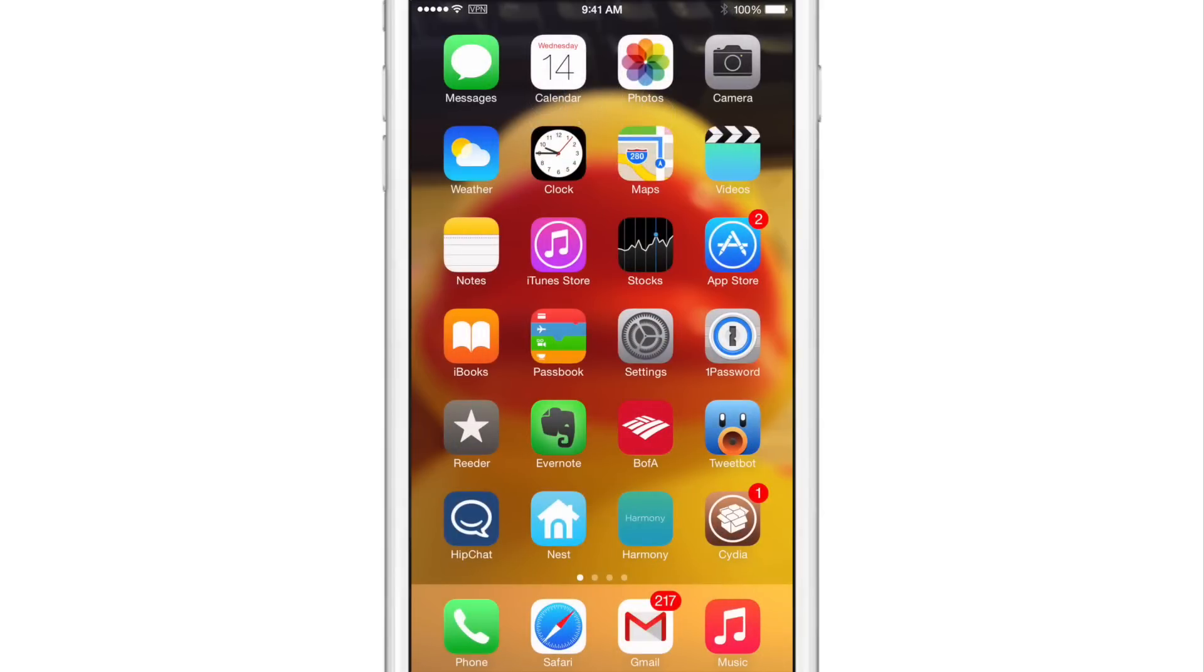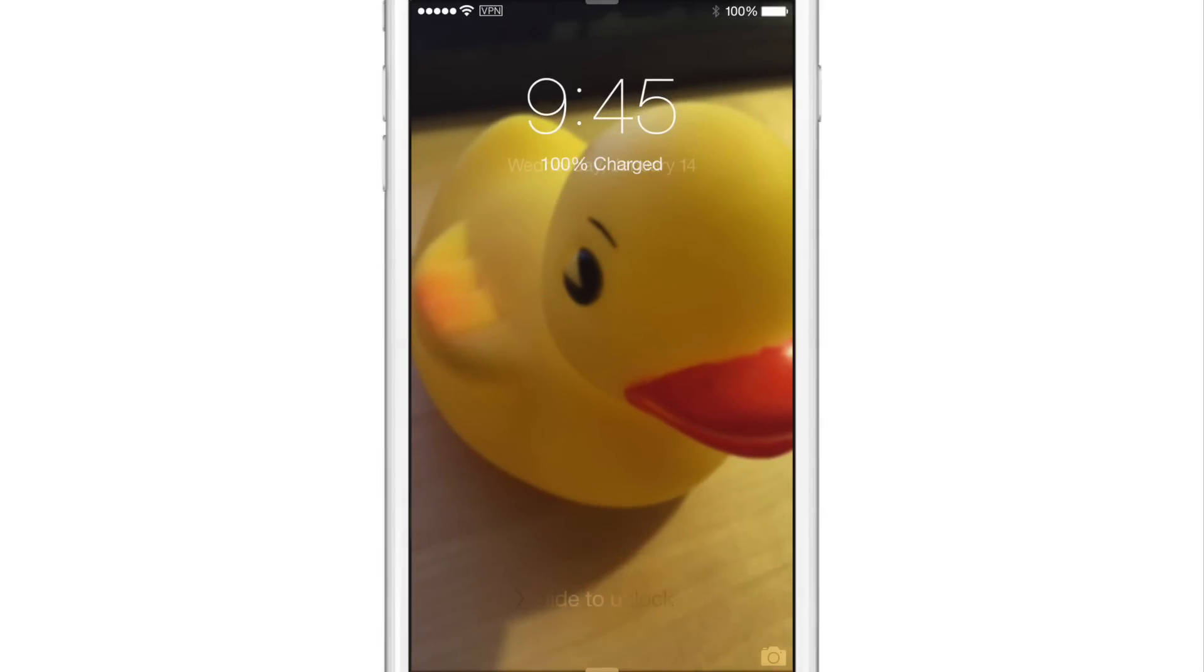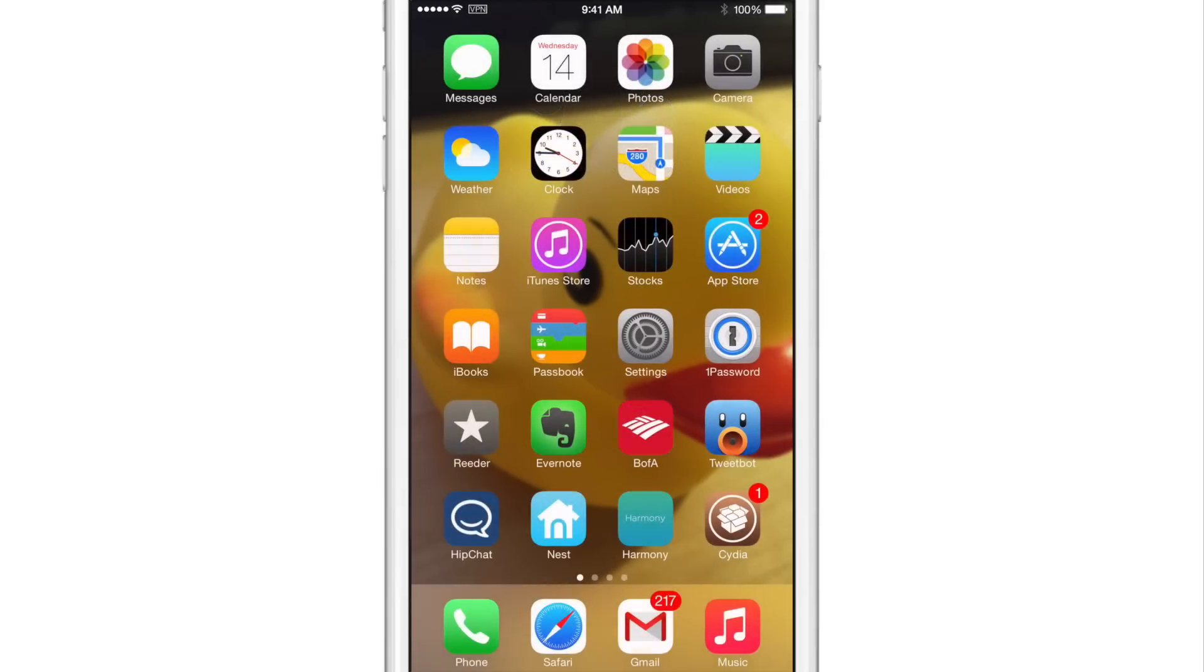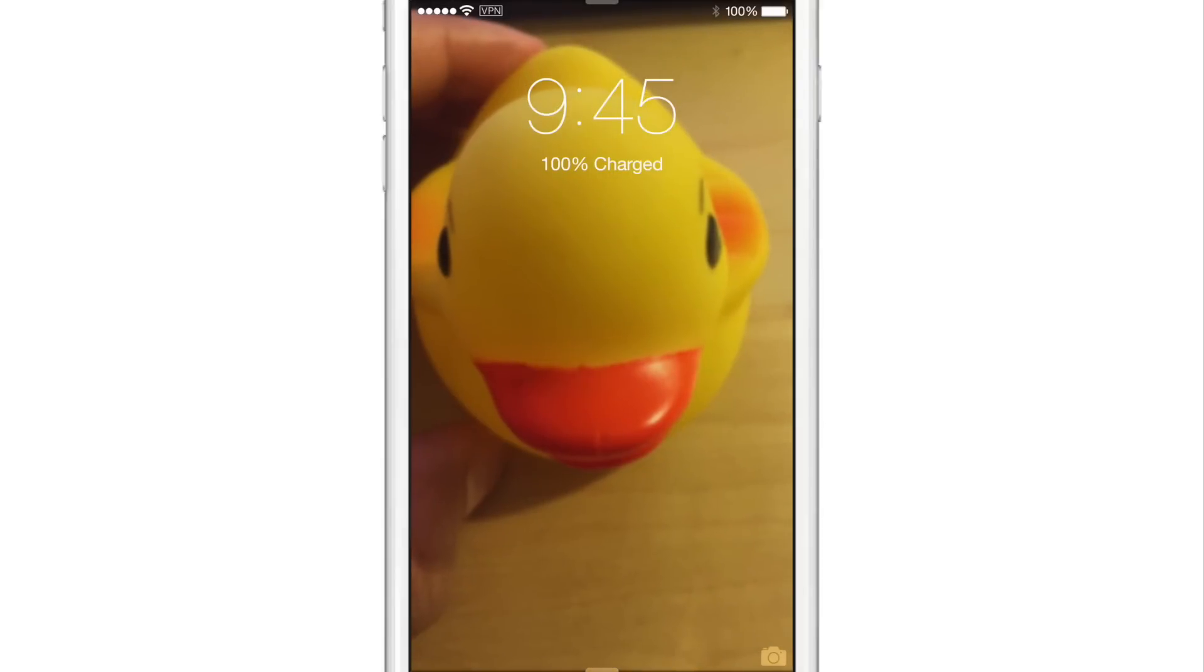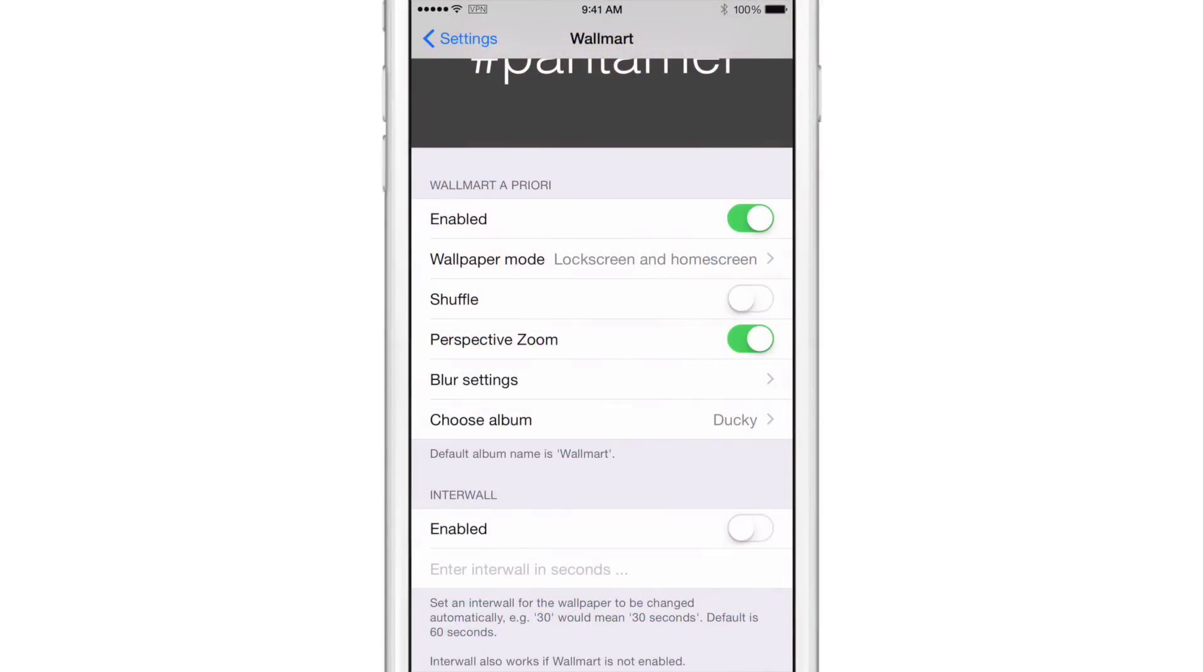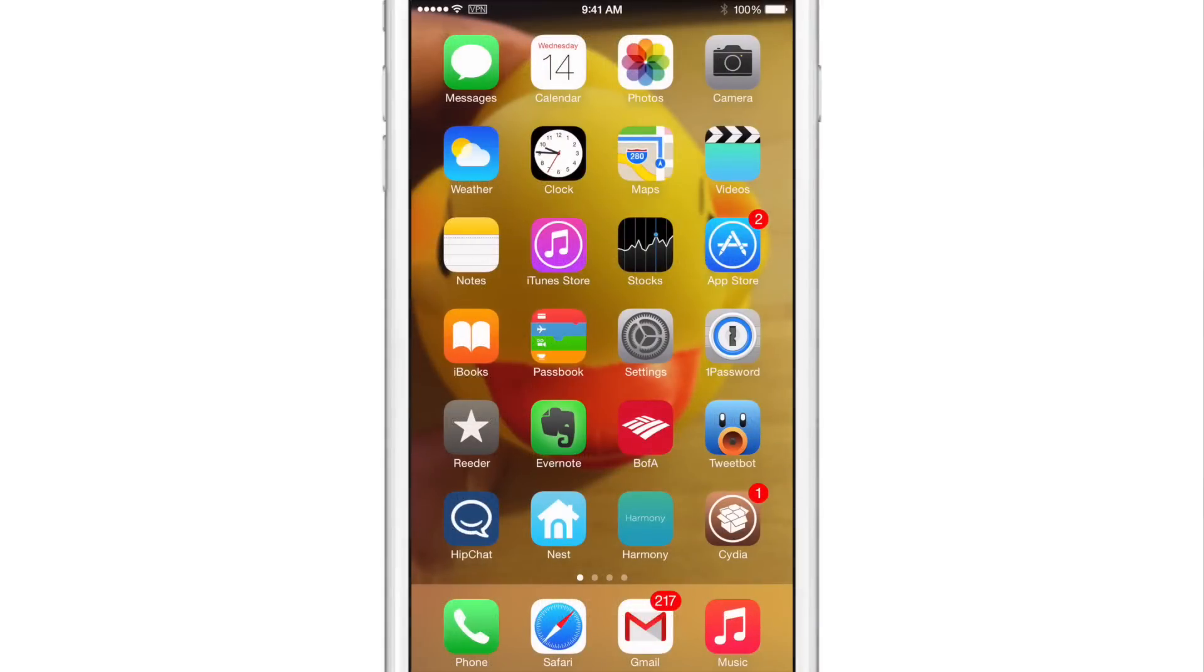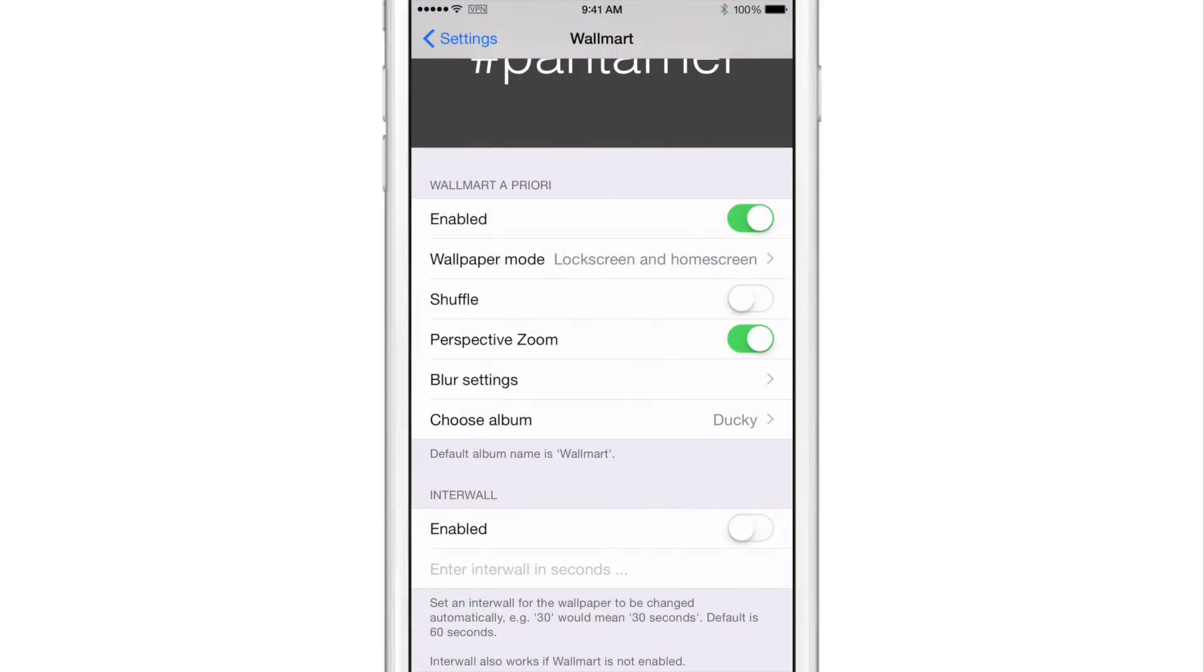I'll lock my device again and unlock and you see it changed again and I'll unlock, lock it again and you'll see the duck image change again. So yeah, that is Walmart. That is the cycle through for the different wallpapers that you have according to the album that you have selected.